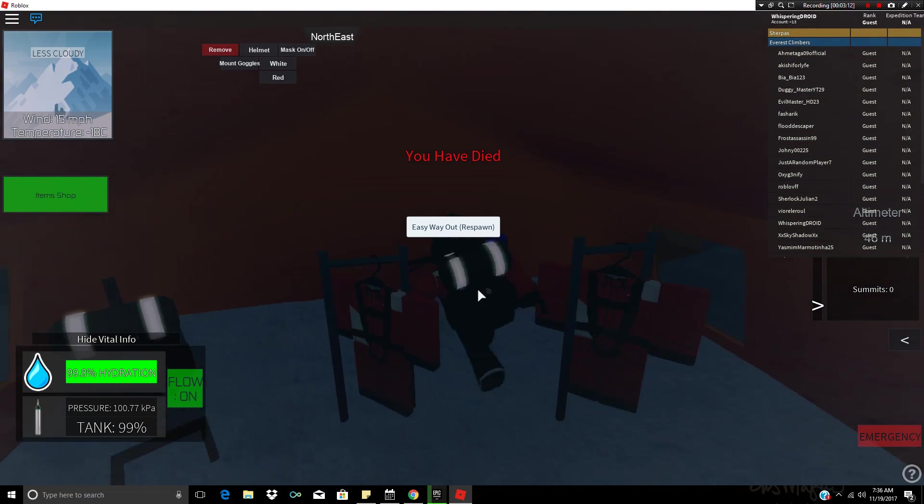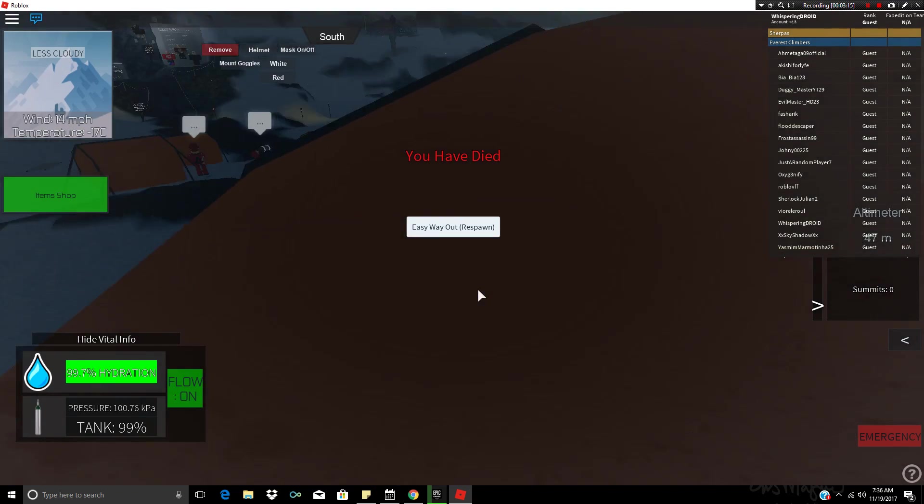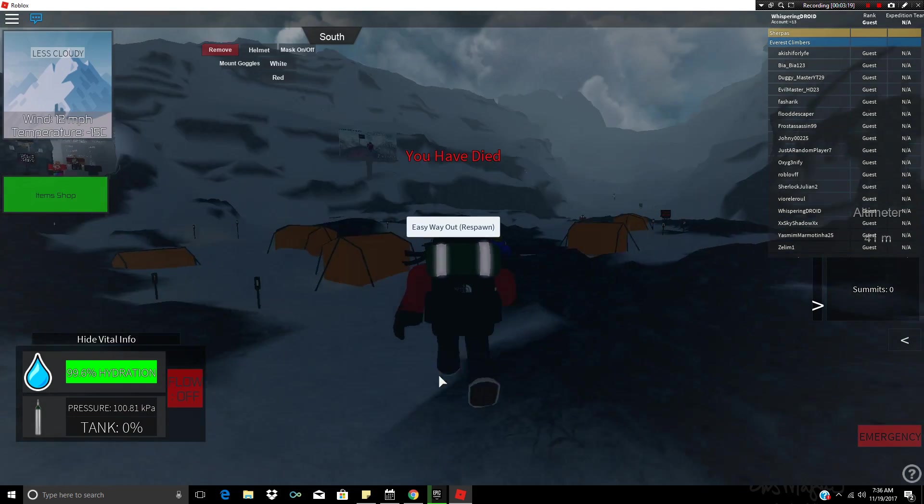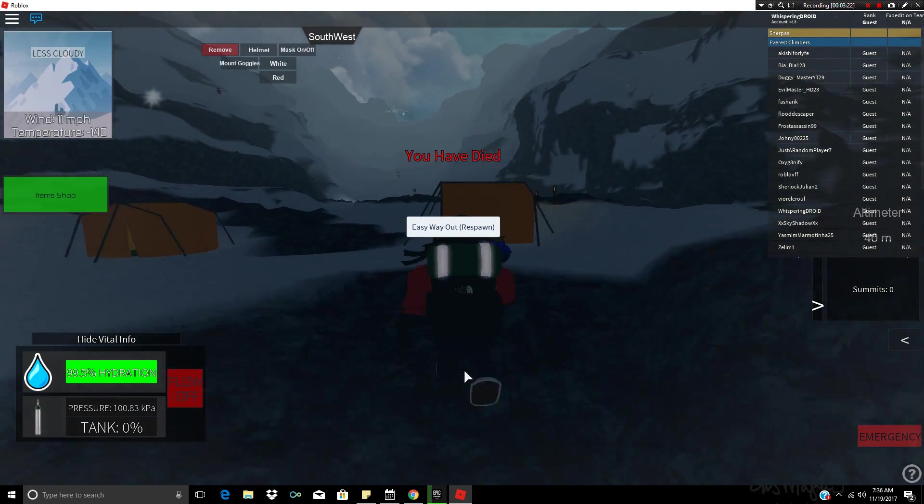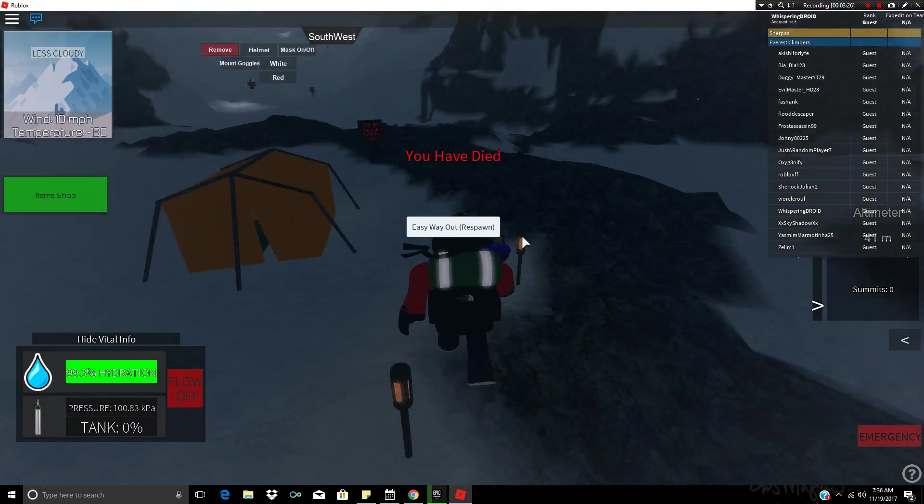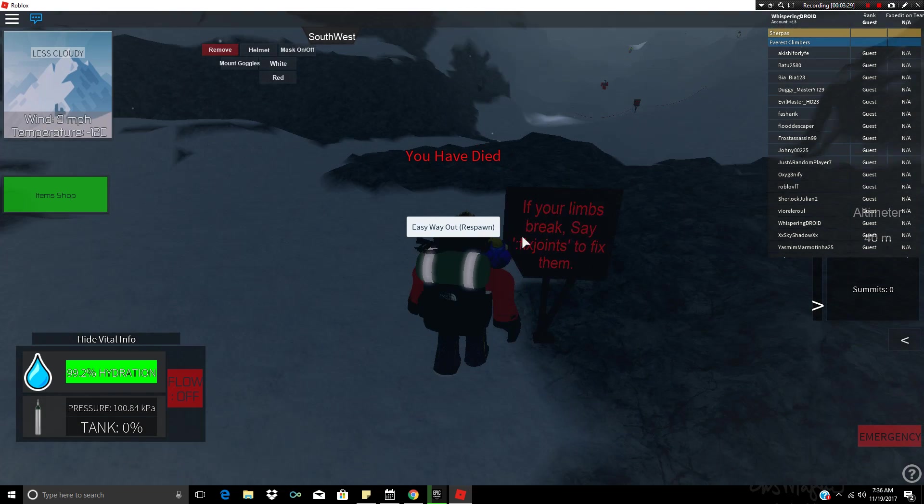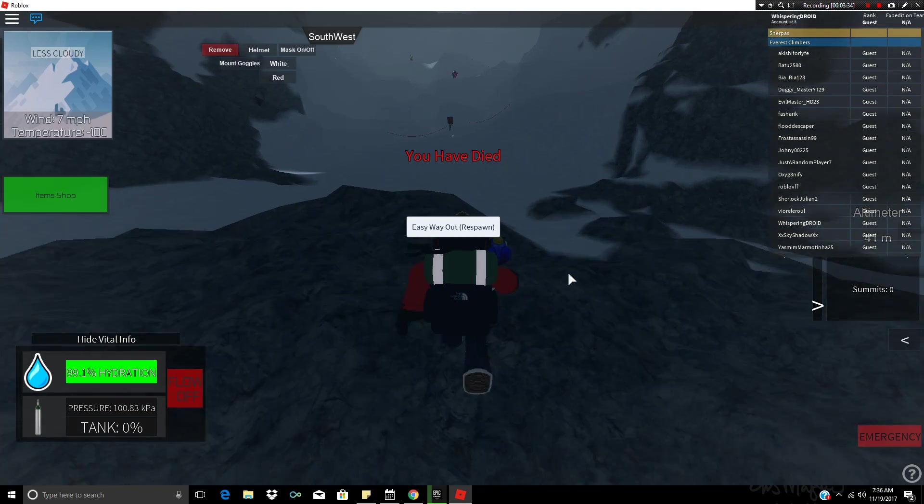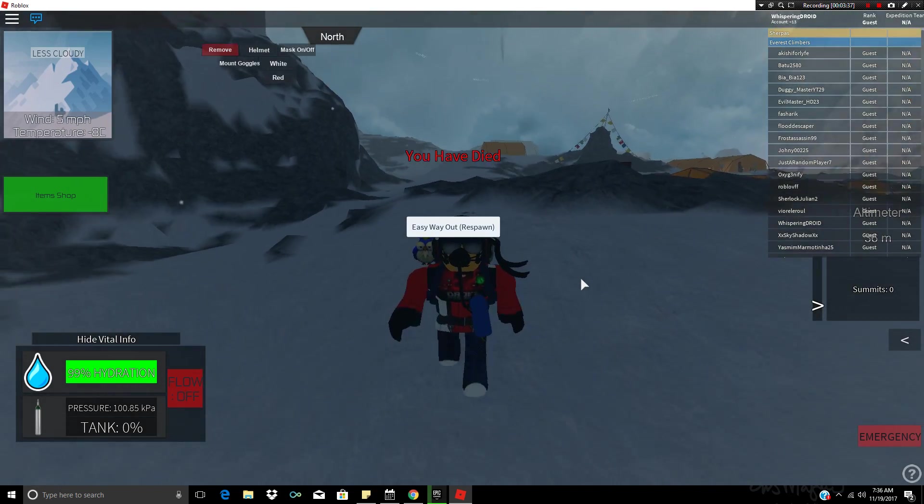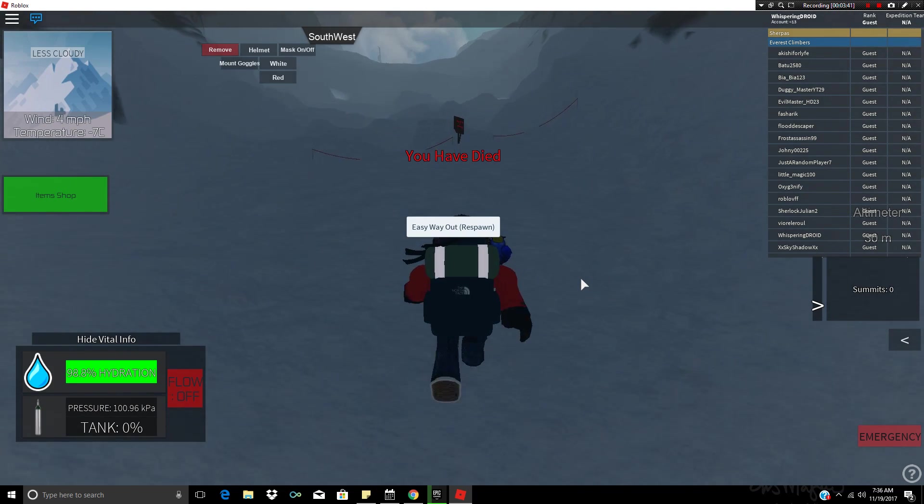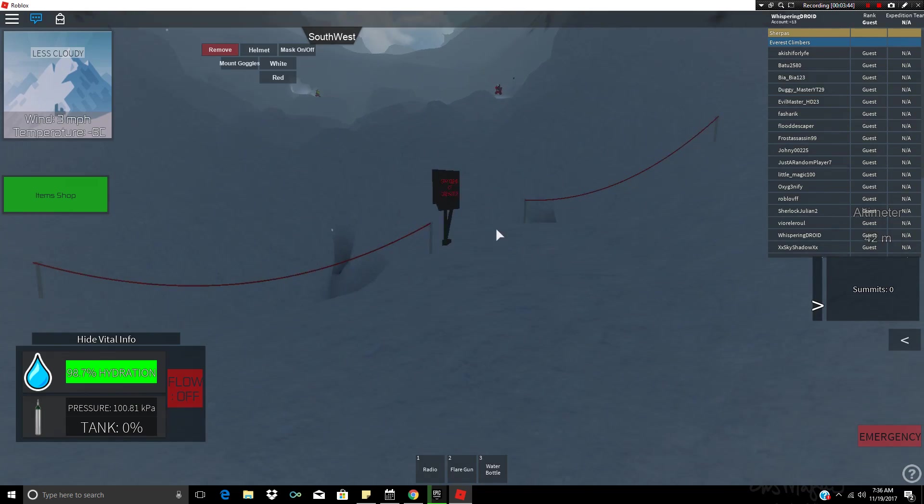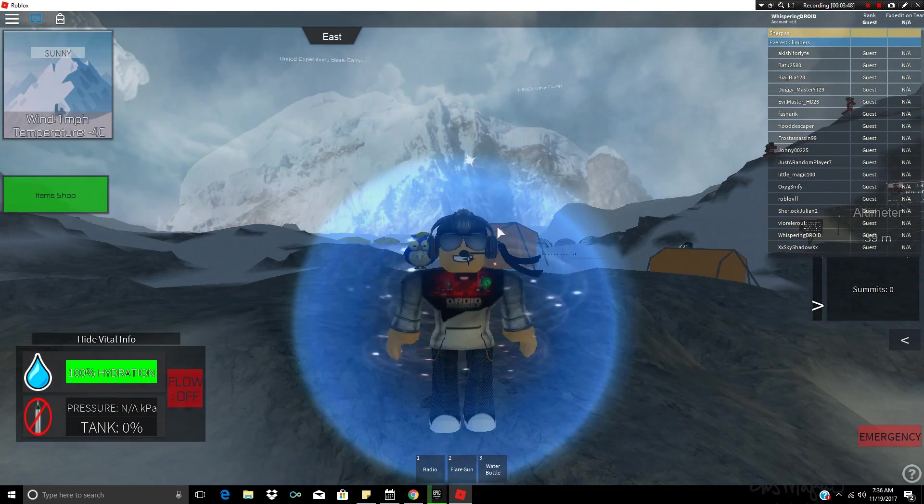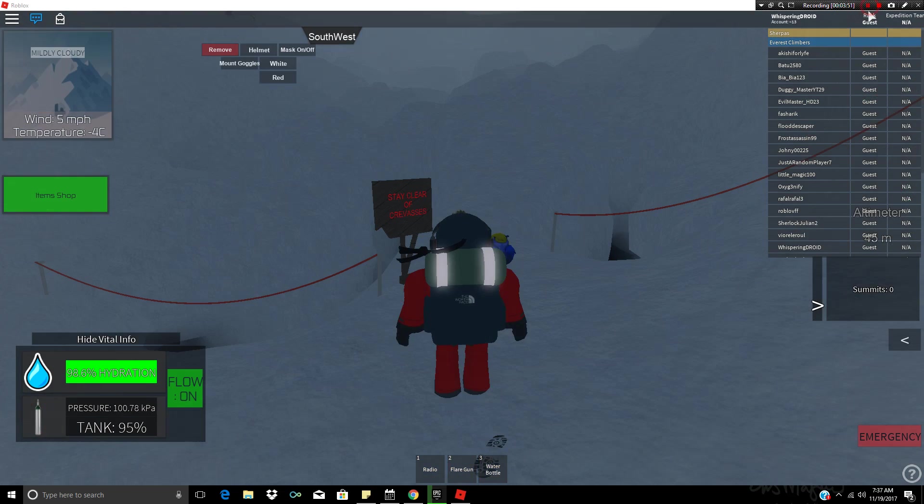Now we don't have any of our little gear on so we'll have to go get that. And here and here and here and here, yeah that should be good. Turn our oxygen flow off just so we can save it for the top. I think you're supposed to go this way, probably make the most sense. If your limbs break, say fix joints to fix them. Wait now it says you have died, no I haven't. Okay guys we will be right back when I actually start up the mountain.